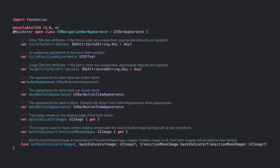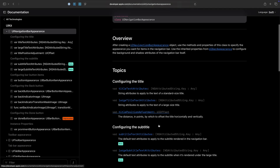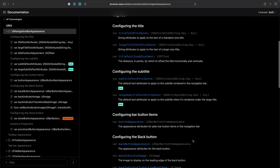UINavigationBarAppearance. The main way to style the navigation bar is the class UINavigationBarAppearance. Here we can adjust the title or large title properties, the button appearances, the back indicator, etc. We can also customize the background color and the effect of the navigation bar, as UINavigationBarAppearance inherits from UIBarAppearance. There are many possibilities, so always remember to check the available properties in Apple's documentation.